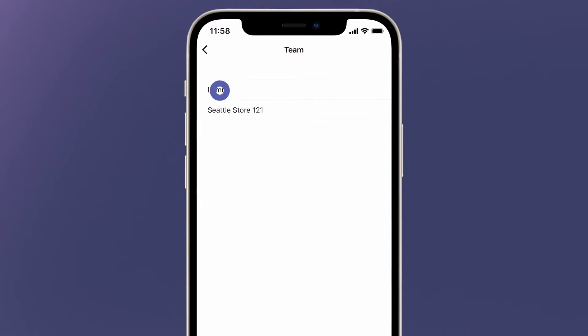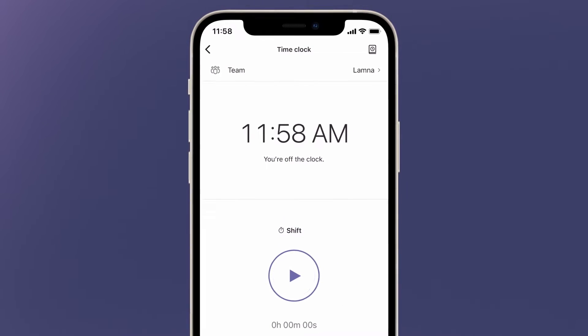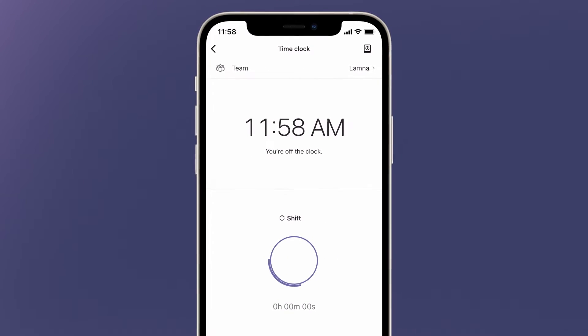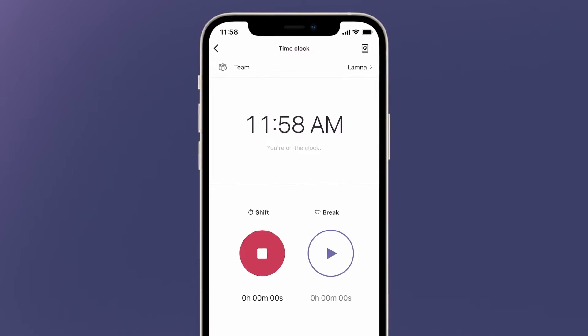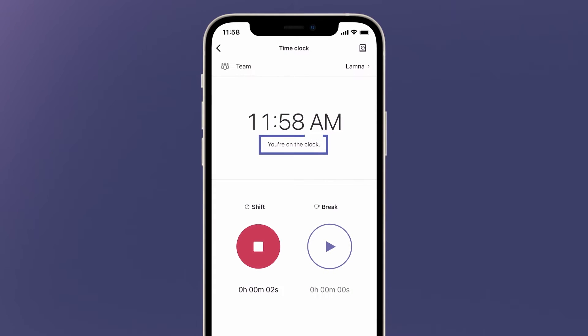Select the team to clock into. Press and hold the start button to activate the time clock. This puts the team member officially on the clock.